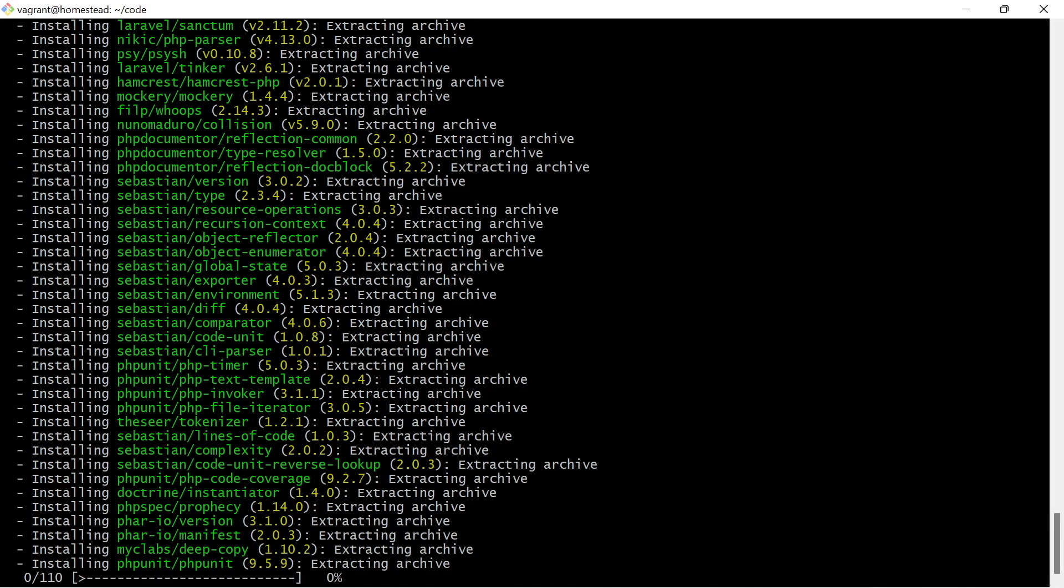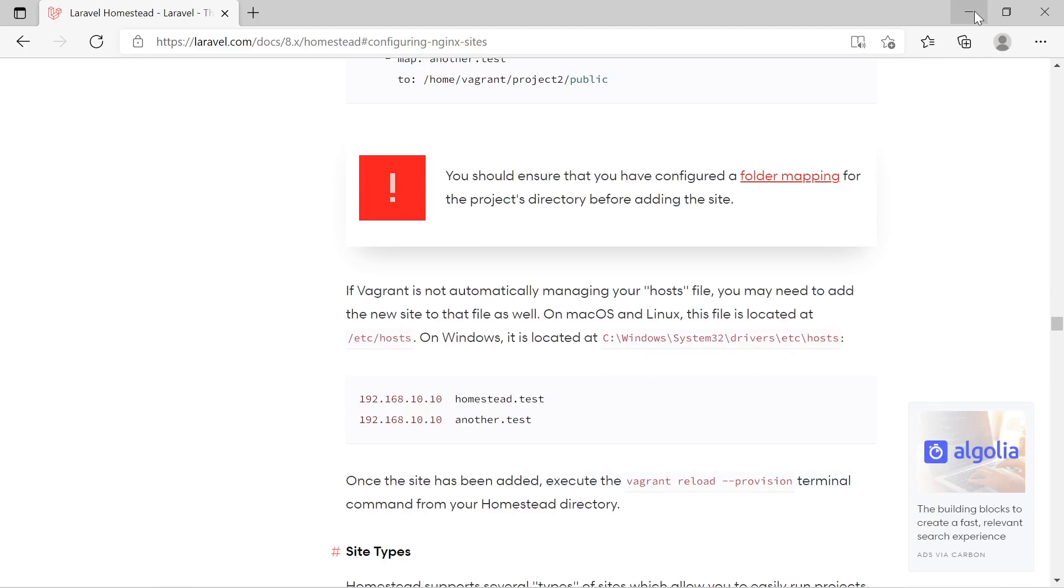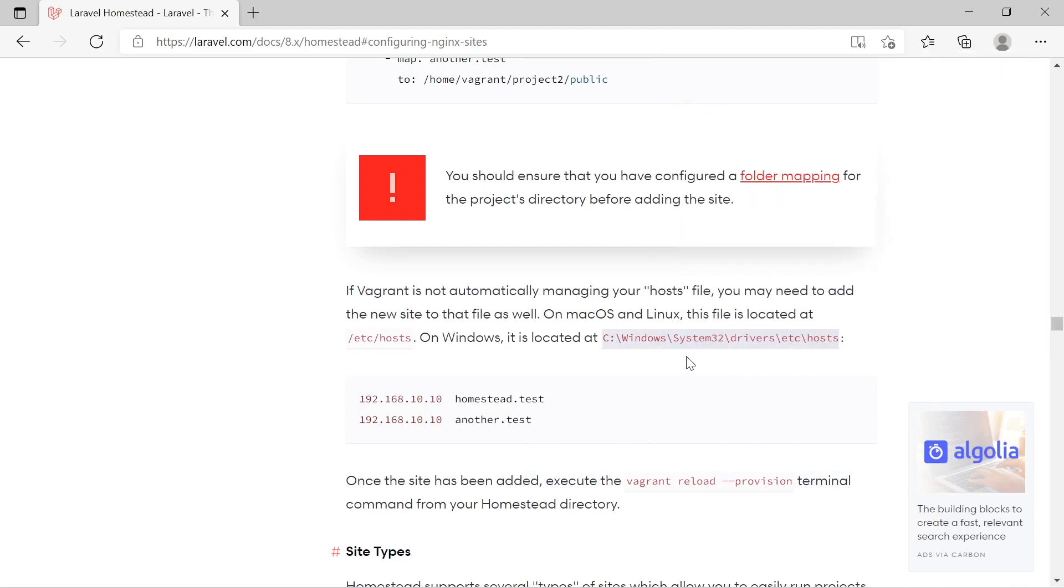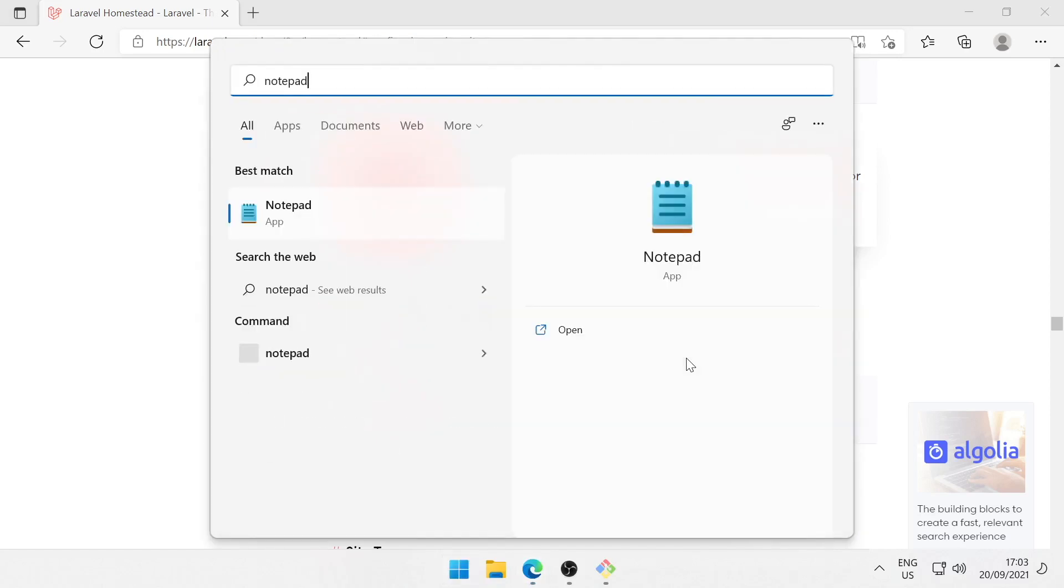And while it's doing that, let's go back to the Laravel Homestead documentation to find out how we can access our example app from our Windows environment, from the browser. And we can do that by editing the host file. So let's copy the location from the Laravel documentation and open notepad as administrator, otherwise we can't edit this file.